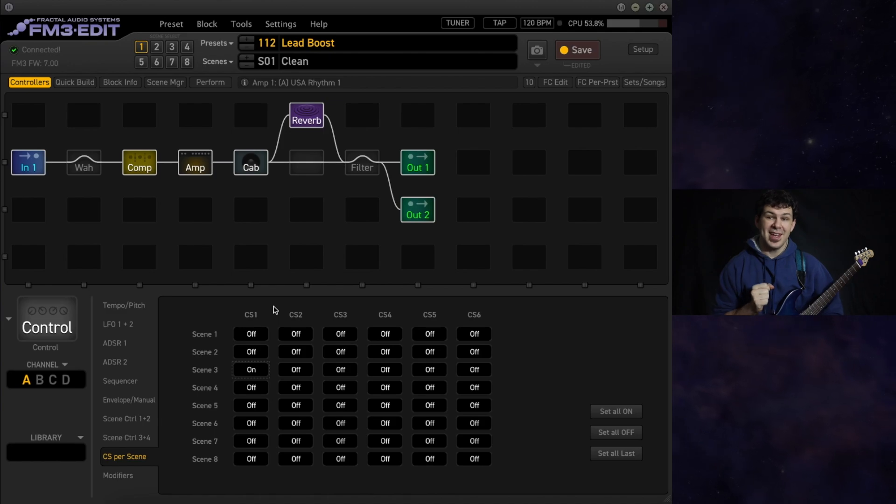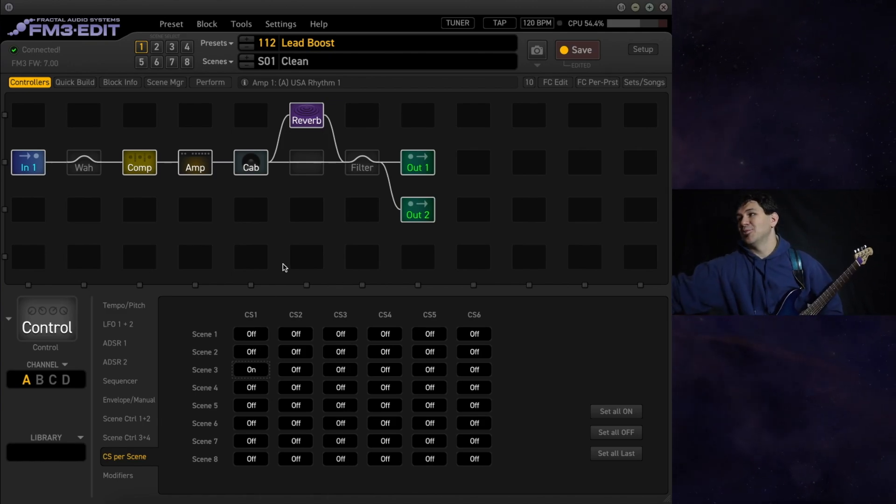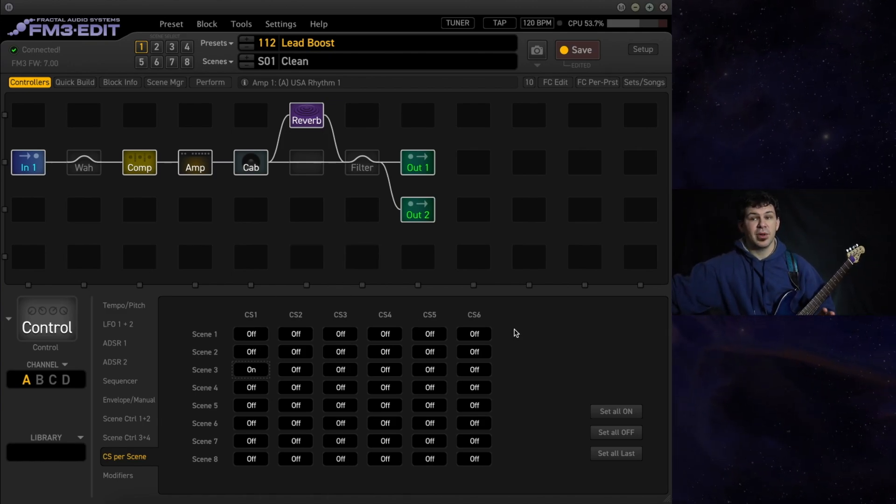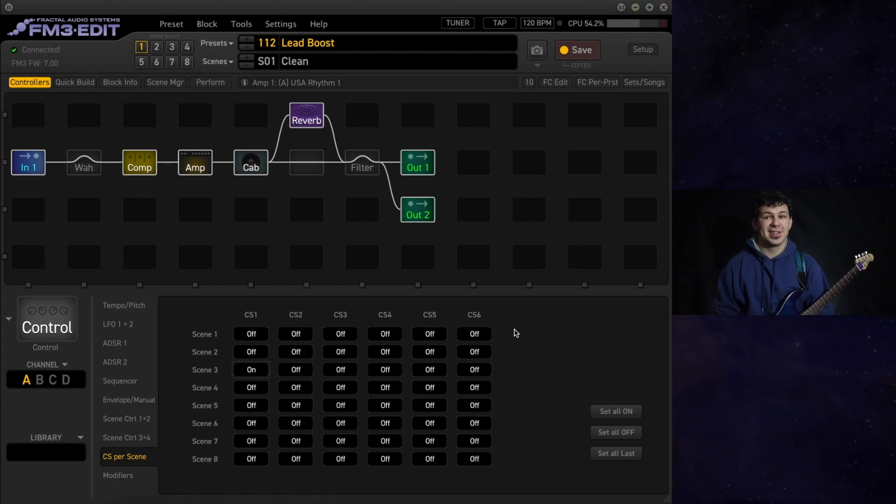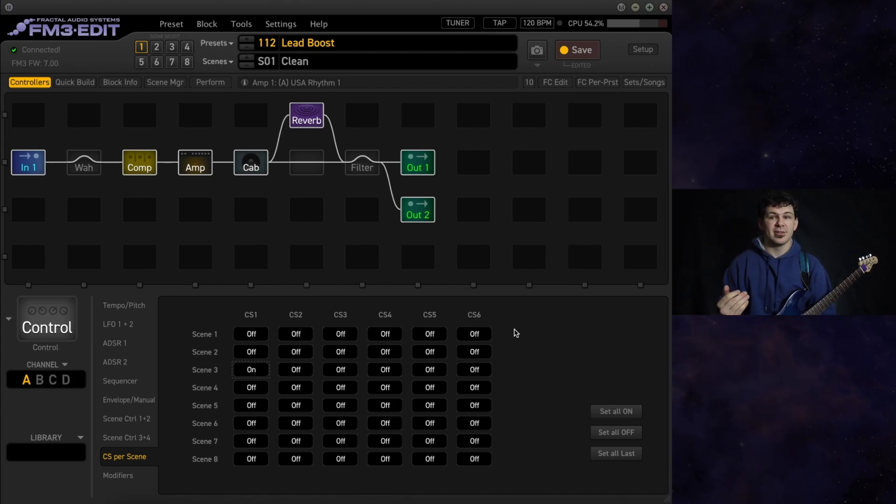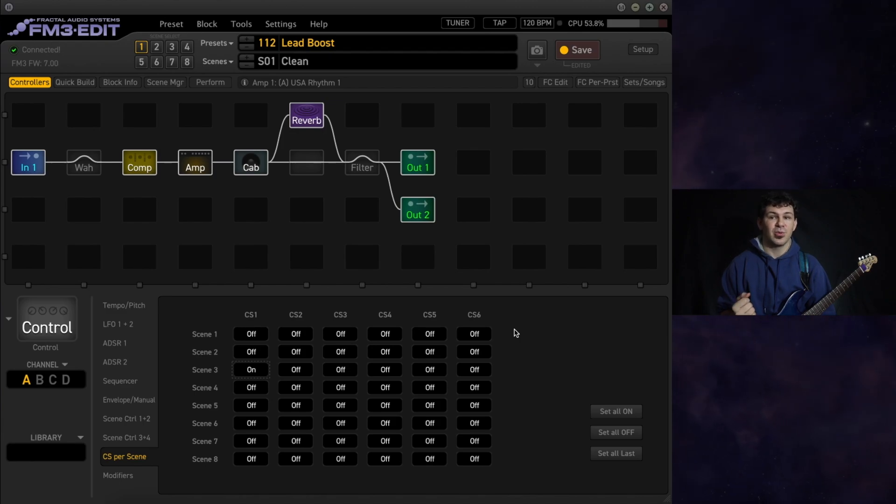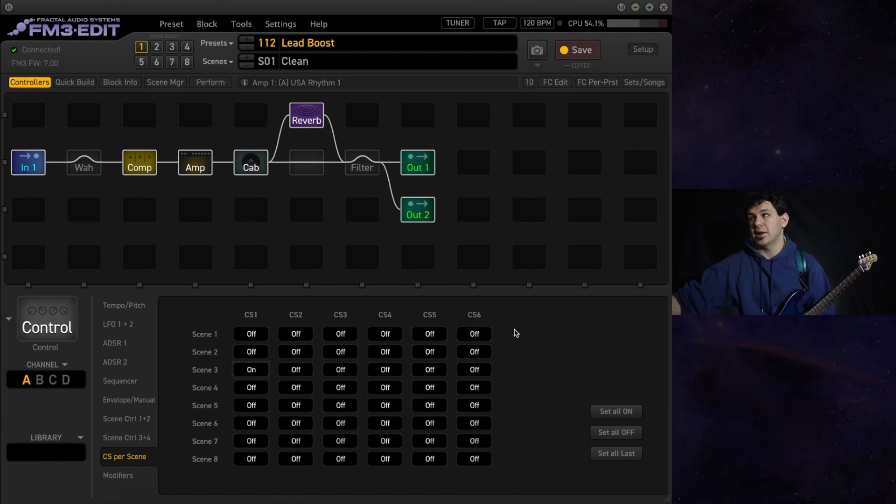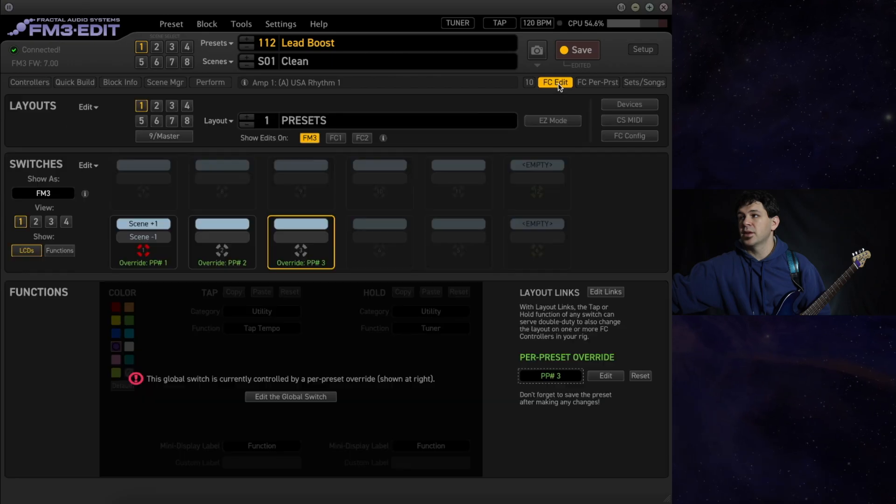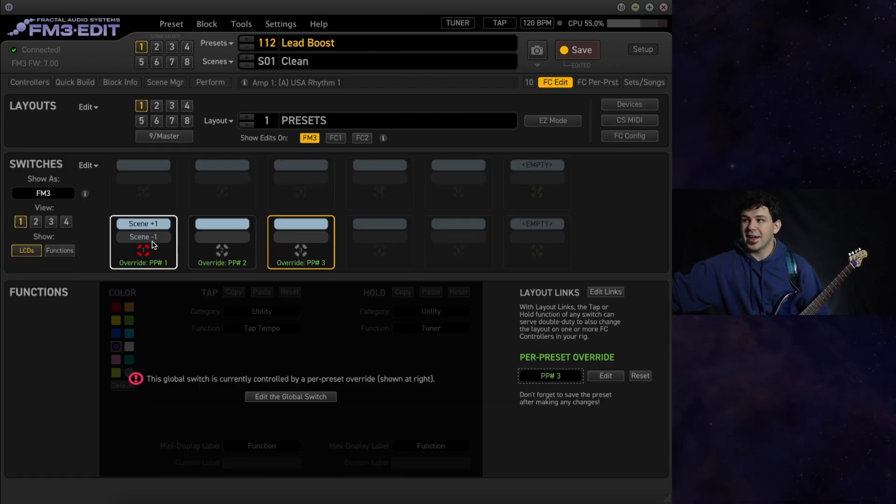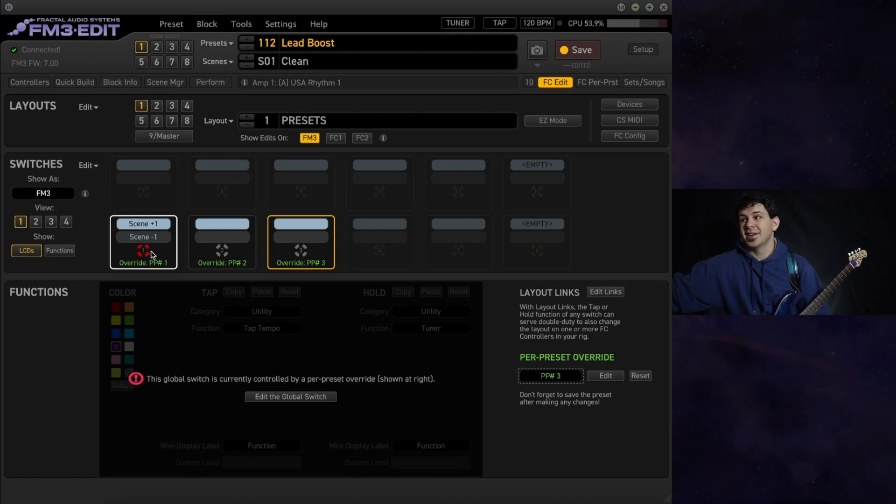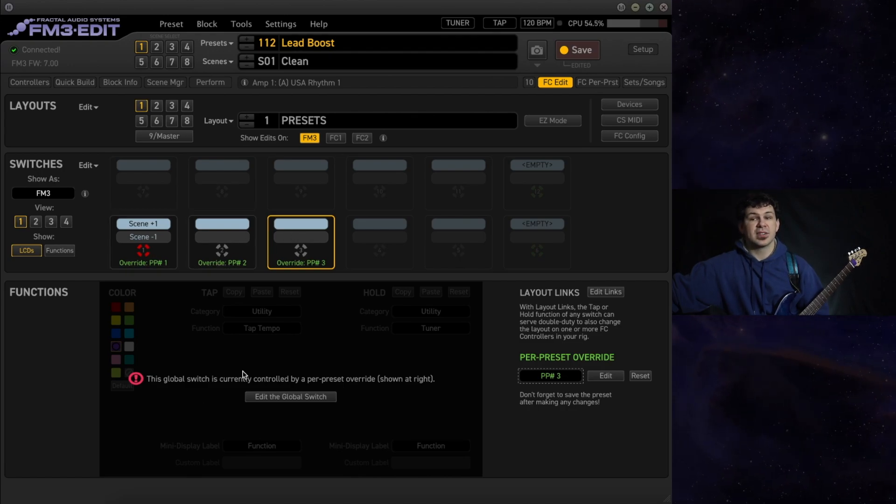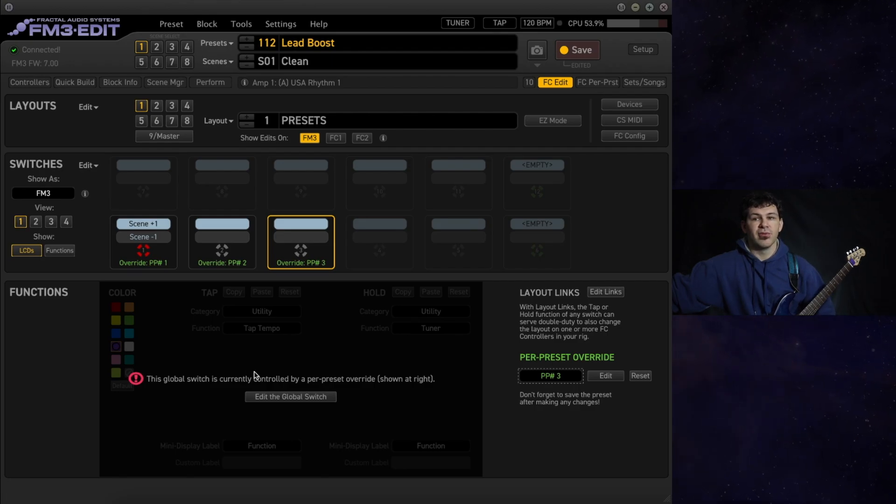And if that weren't enough, we have the option to put this on a control switch on our foot controller and still be able to bring it in or out as we need to. Even more malleability and versatility. So as you can see on our FC edit, we have extra space here. You can assign a control switch to any of these open spaces, whether it's a tap or a hold function.